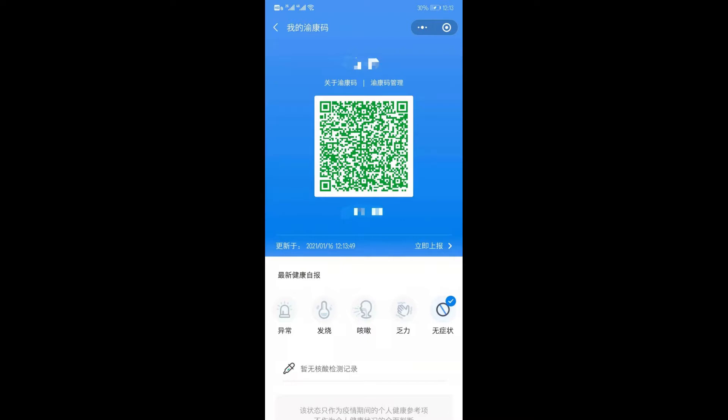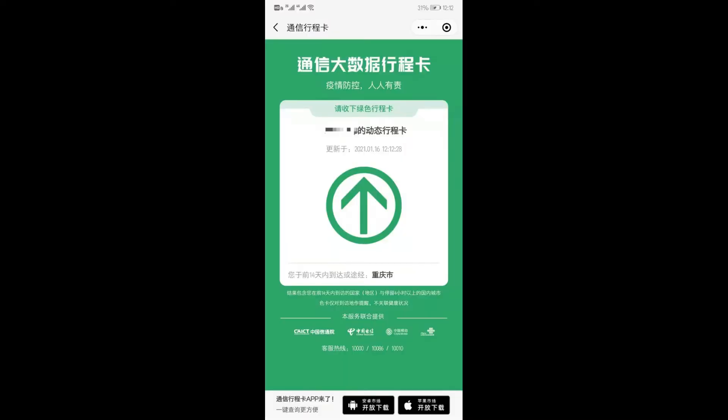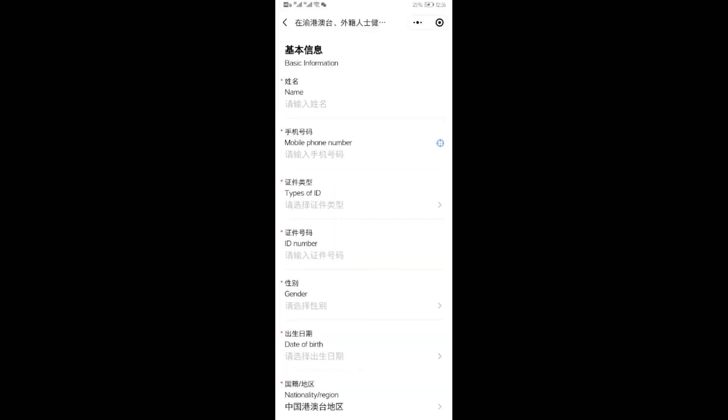They will know your code color. When they see the green one, that means you did not go to a city where there is danger. When you go to a foreign country or a high-risk area and you go back to your city, your code will turn red.